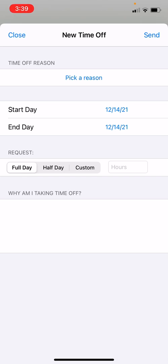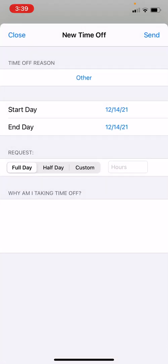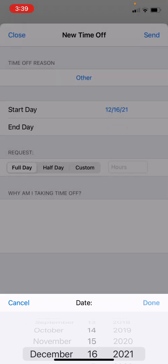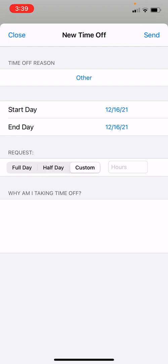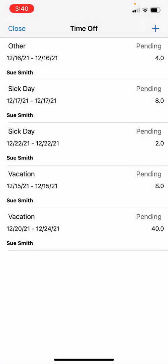First, tap Pick a Reason — for example, select Other and tap Done. Then select your Start Day and End Day. You can choose Full Day, Half Day, or Custom. Custom lets you enter specific hours. A full day is eight hours; a half day is four hours. Type your reason in the text field, then tap Send at the top right to submit the request. Your new request will appear at the top of the list with its duration shown under the status.